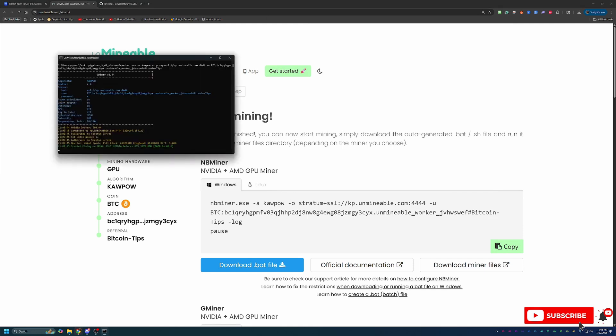And just like that, in less than five minutes, we are up and running mining Bitcoin using my RTX 3070 here in 2025 at home. So it is really that simple to get started.